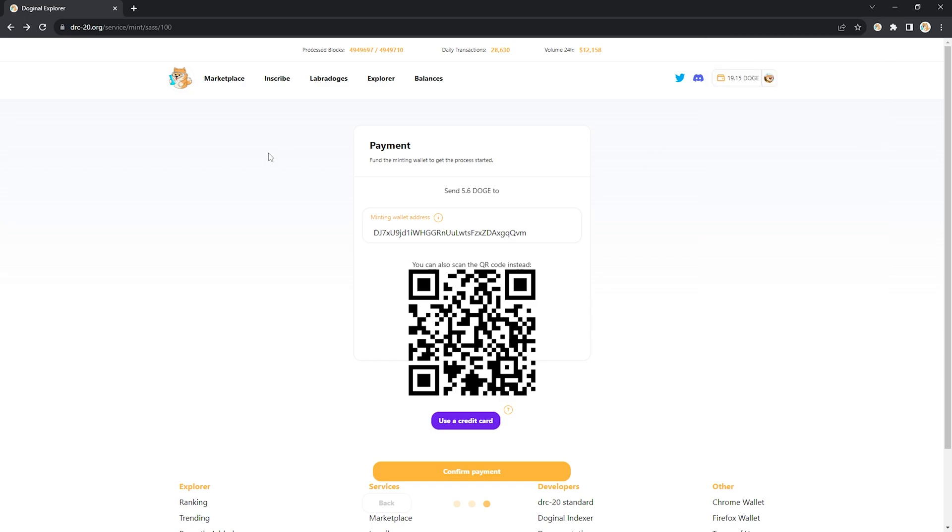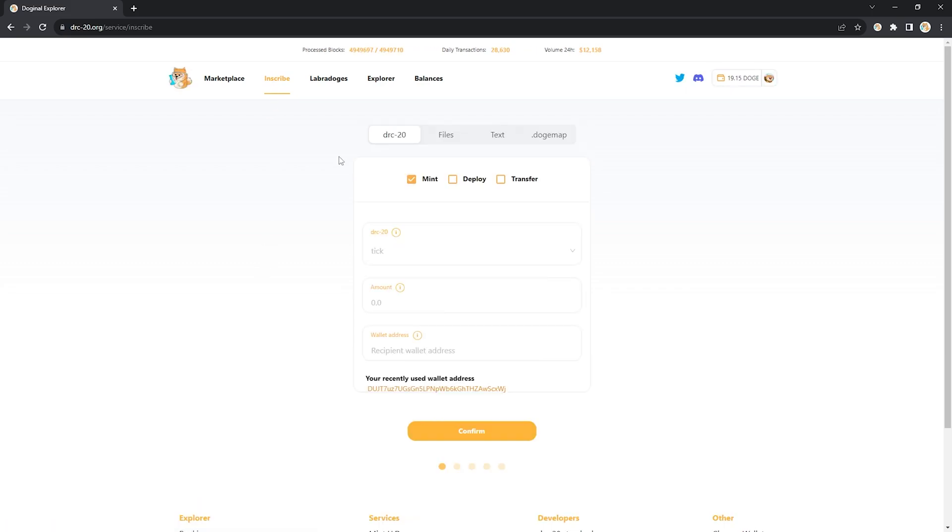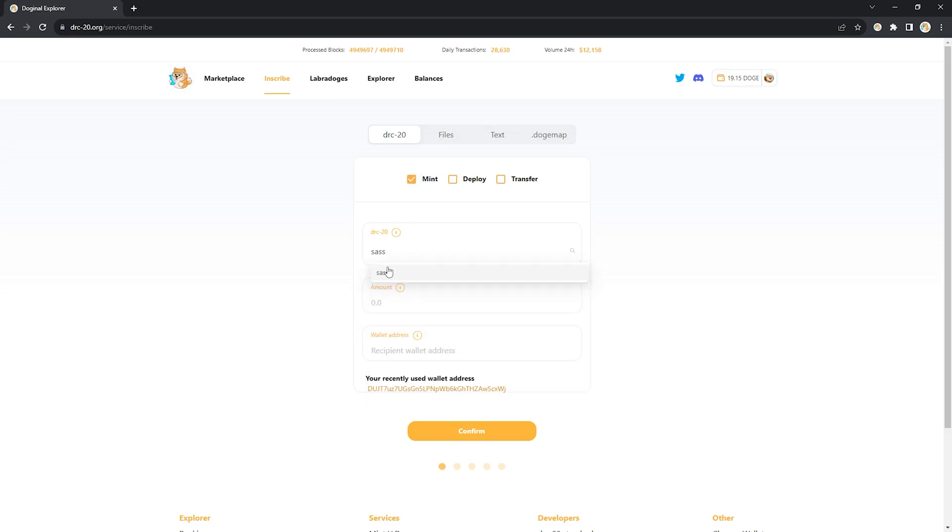The other way you can mint tokens is to head up over to the inscribe tab. Here under the DRC20 header make sure that the mint box is checked then type in your DRC20 token. SAS is what we want.